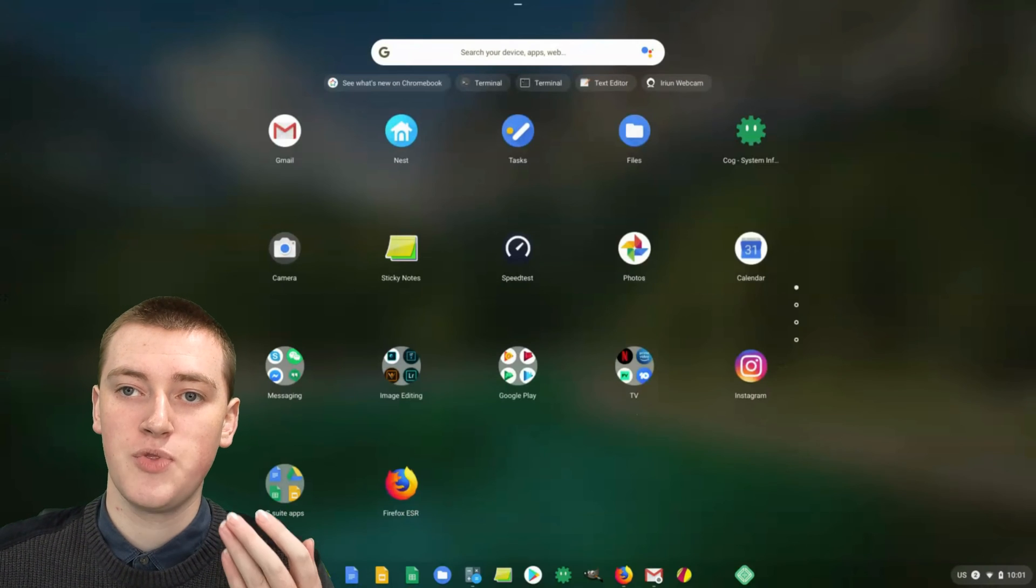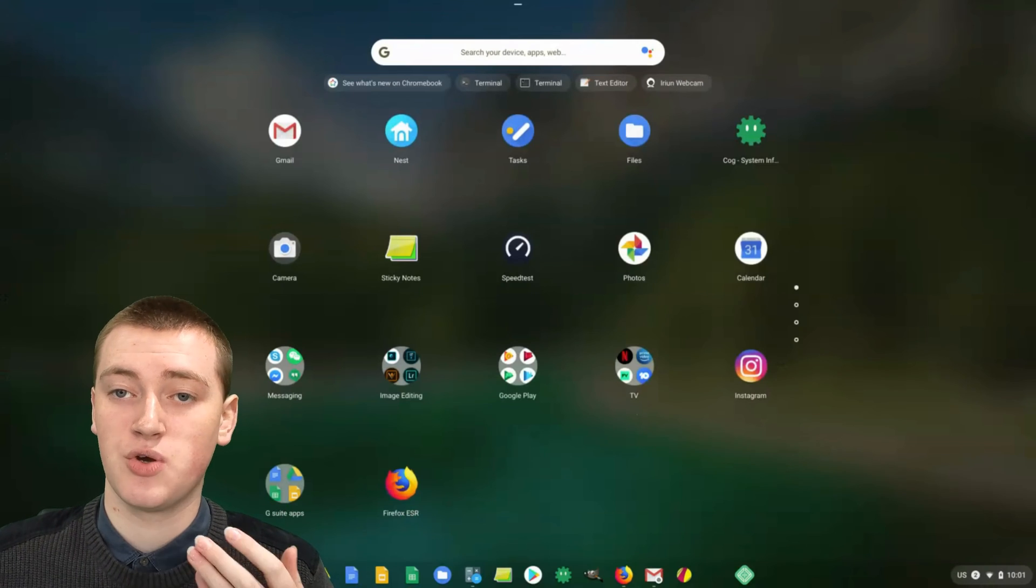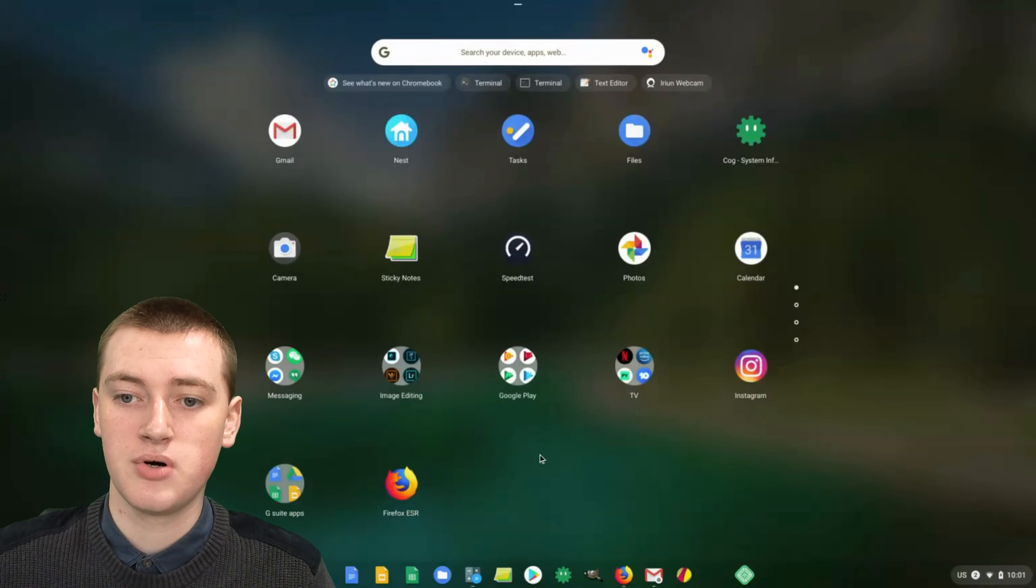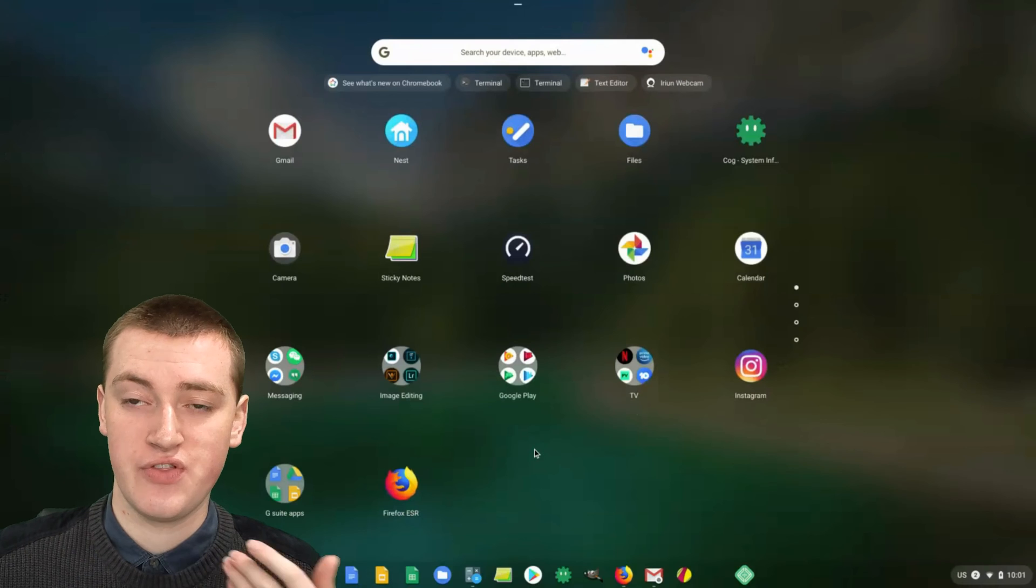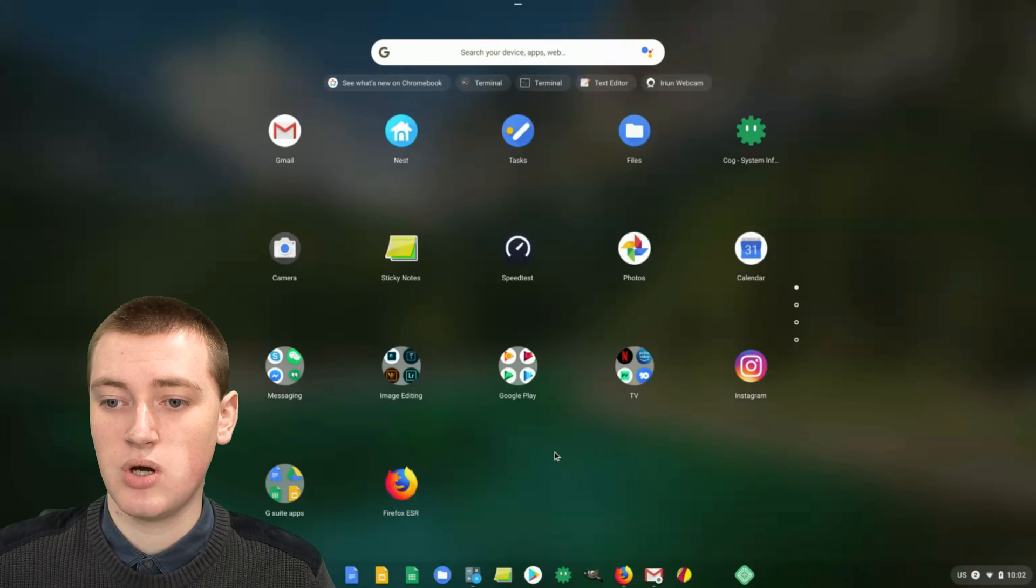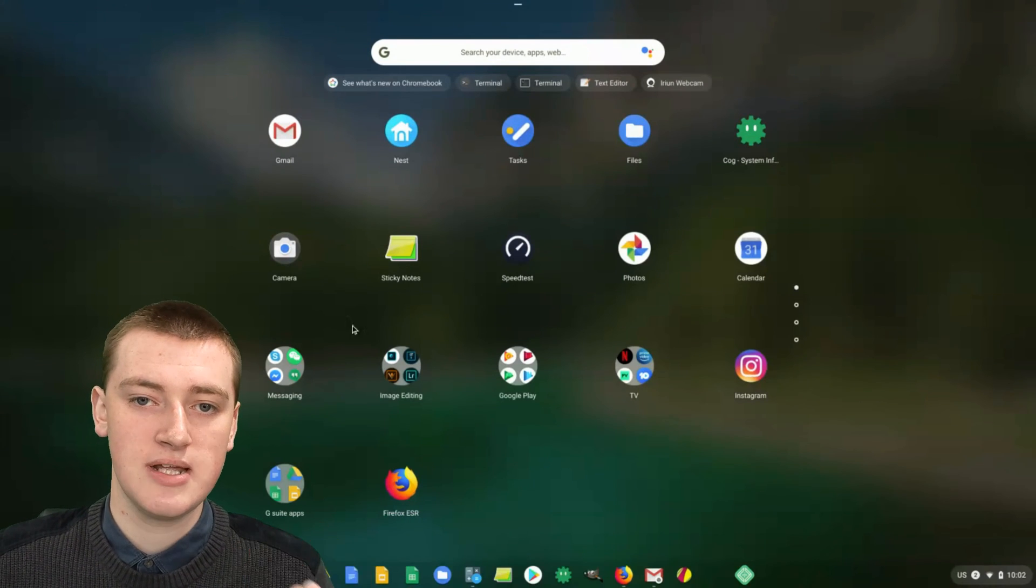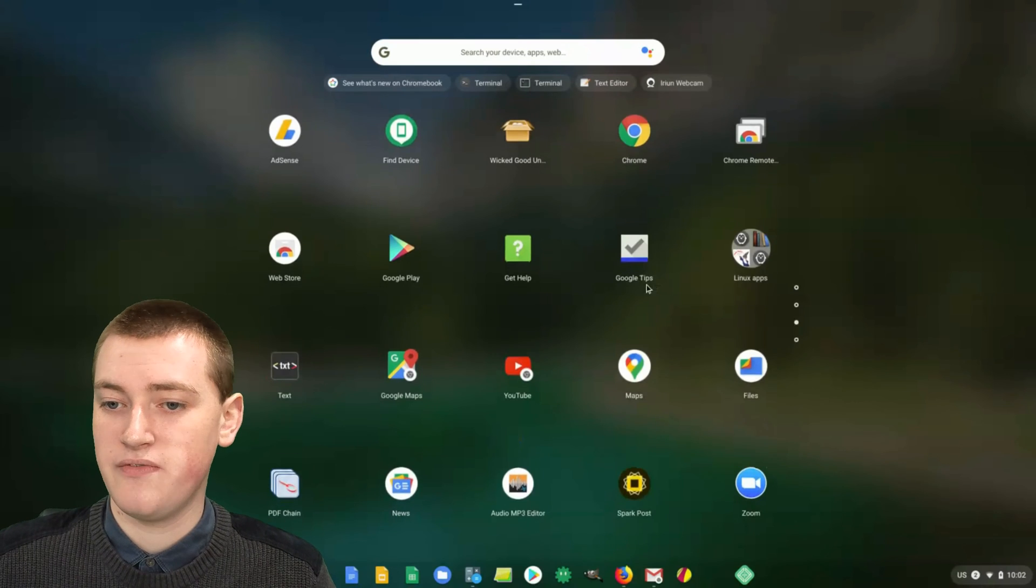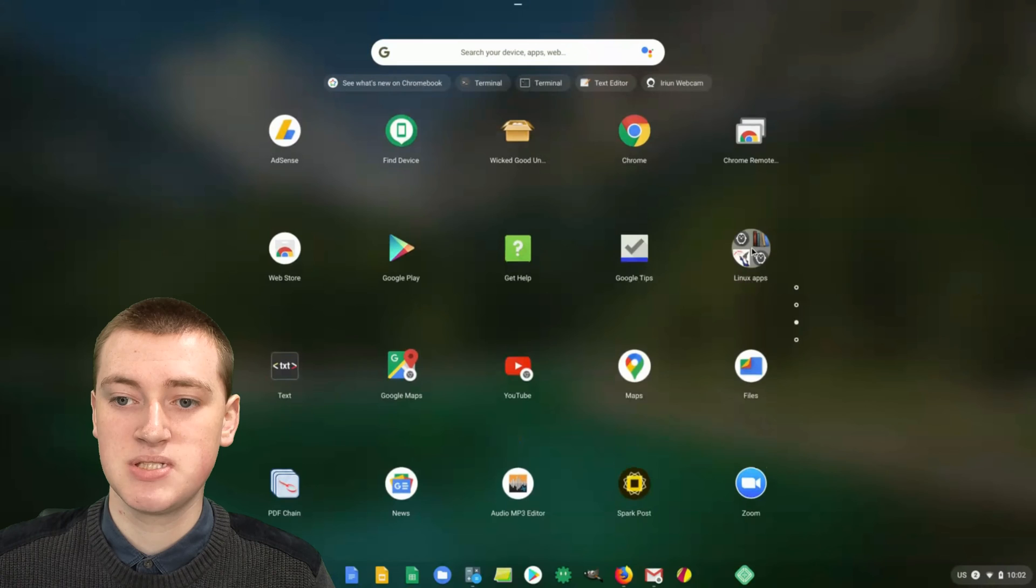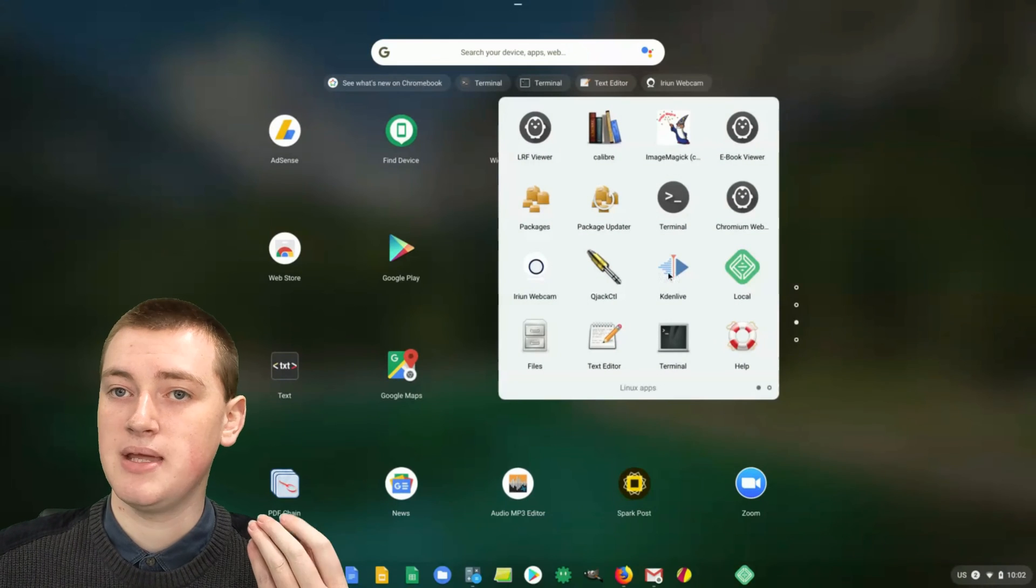Whenever you enable Linux apps on your Chromebook, it will install a terminal on your Chromebook. You can use that to do various different things with the Linux apps. You'll need to find that terminal. You'll need to be in the app launcher and scroll down maybe a few pages until you find a folder called Linux apps.